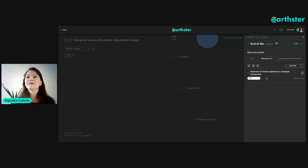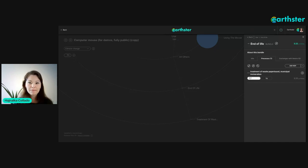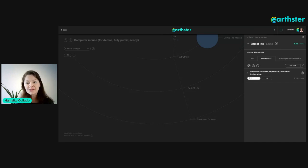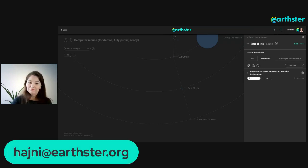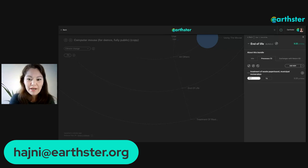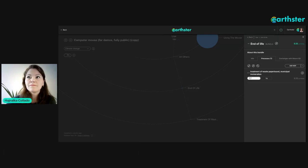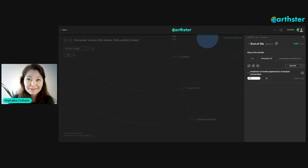We are looking for people interested in becoming user testers. We do periodic user testing in group sessions or individual sessions. If you're interested just send me an email and I'll connect you with our user tester so we can improve together.